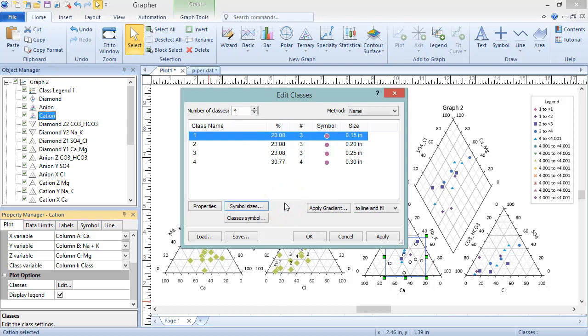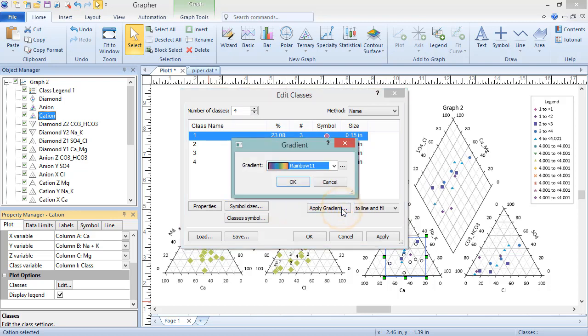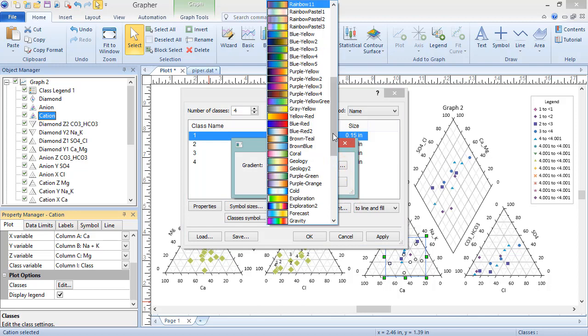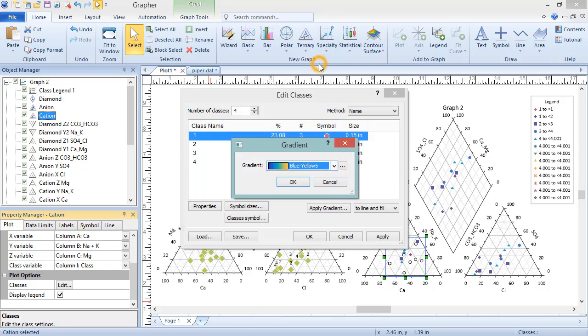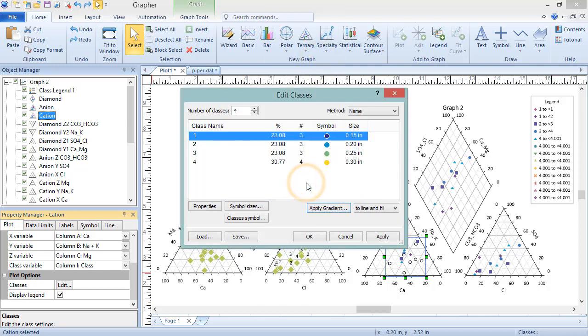Apply coloring based on a gradient by clicking the Apply Gradient button and selecting the gradient from the Gradients list. Click OK. Next to the Apply Gradient button, you can select what you'd like the gradient to apply to.